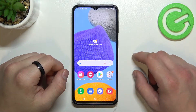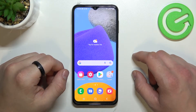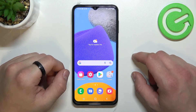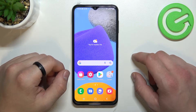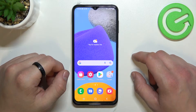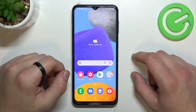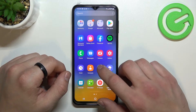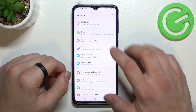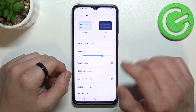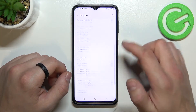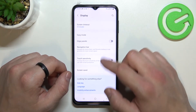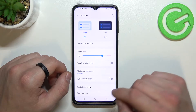Hello, in front of me I've got Samsung Galaxy F23. In this video I will show you how to find and manage display settings. Let's enter settings and go to display. As you can see right here we've got all settings for our display.